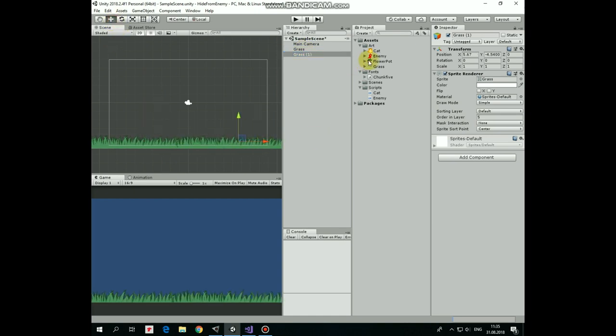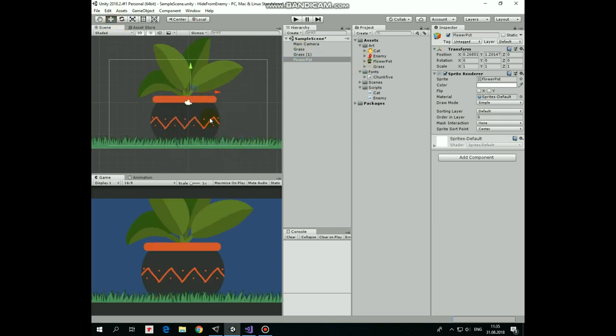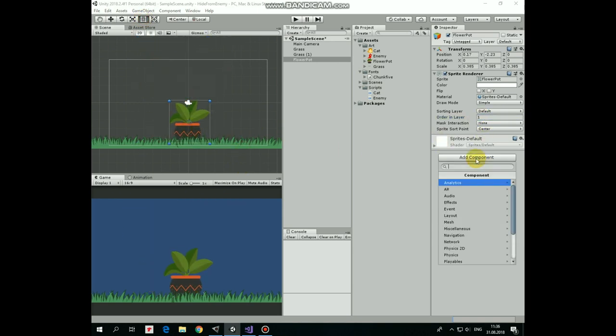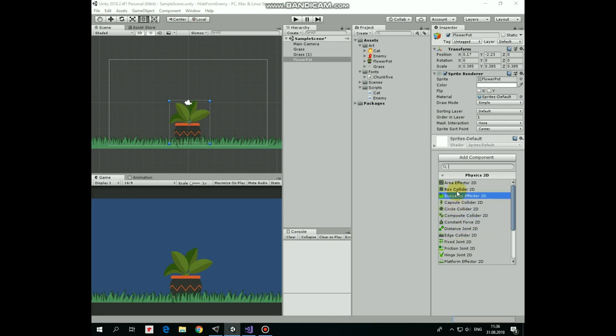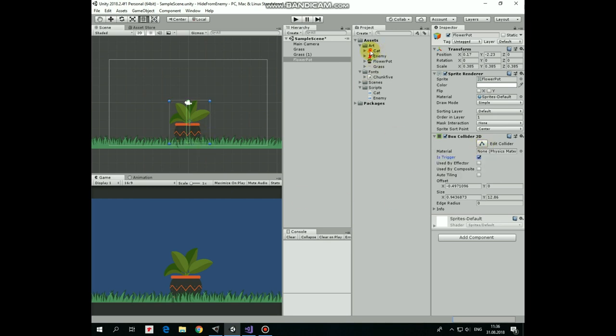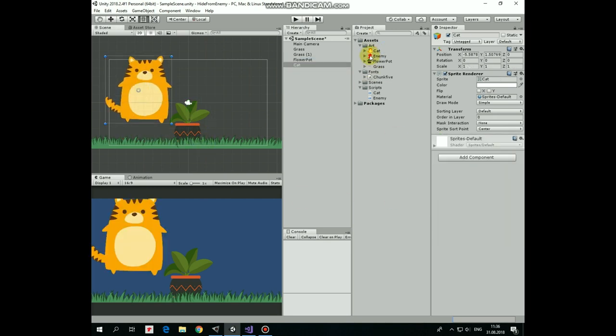Next game object will be Flower Pot. Scale it down a bit, set its ordering layer to 1, so it appears behind the grass. Add a box collider 2D to it, set it as a trigger and make it narrow, so it will detect collisions with cat when cat will be about at the middle of the flower pot.